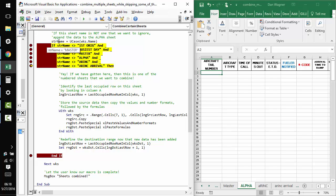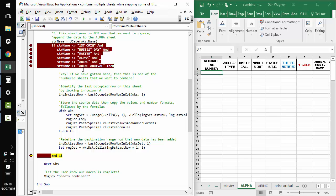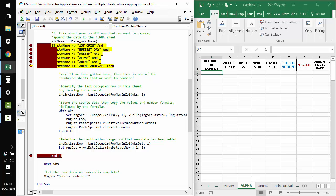The next sheet name is master. Again, we want to skip master, right? Because it's not one of the days of the month. Again, we'll skip through that.